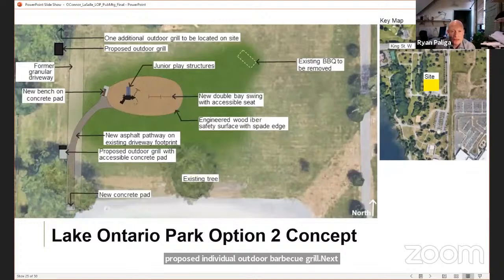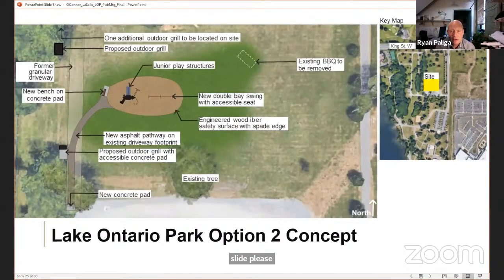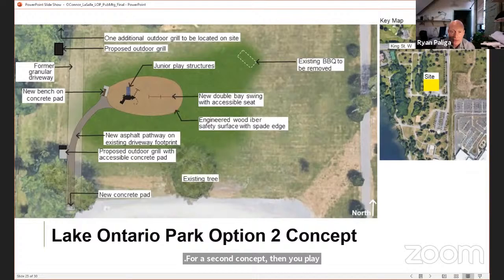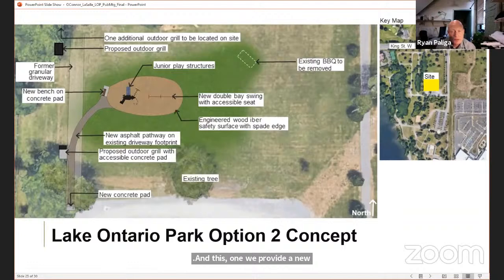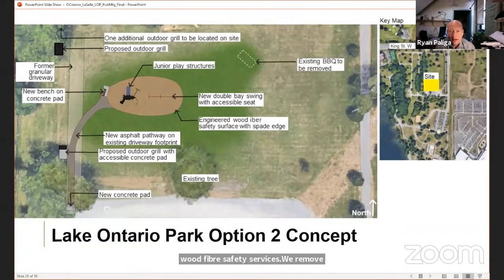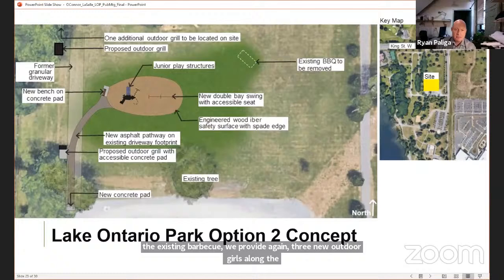For Concept 2 at Lake Ontario Park, we again utilize a similar footprint to minimize damage to the park. The new play area is accessed the same way as Concept 1, by an asphalt pathway from the existing parking lot over the old gravel path, with a new bench. In this concept we provide a new play structure and a double base swing set on engineered wood fiber safety surface. Since we remove the existing barbecue, we again provide three new outdoor grills along the pathway, with one having an accessible pad.